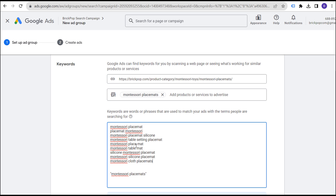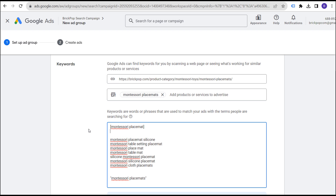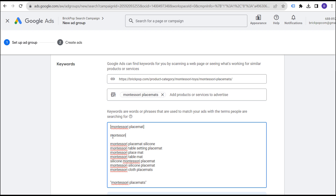If you want to use exact match keywords, I would recommend taking some of these keywords and targeting them individually — for example, 'Montessori placemat' as an exact match keyword. 'Placemat Montessori' and 'Montessori placemat' are considered the same exact keyword in Google's eyes, so you don't need to worry about the ordering of words. You're looking at overall search intent — plurals, slight misspellings, things like that don't need to be targeted separately.